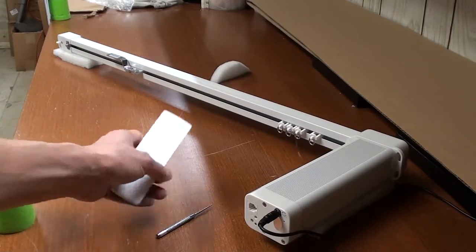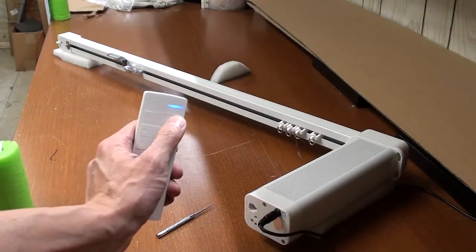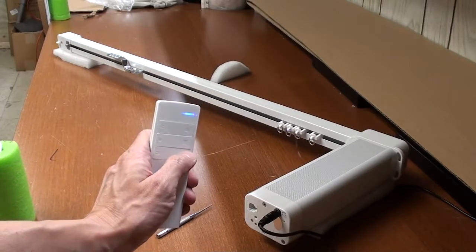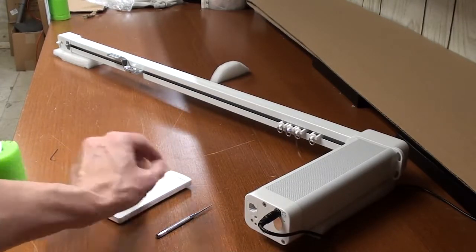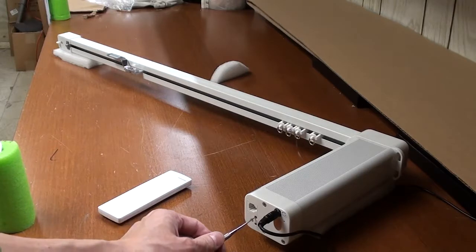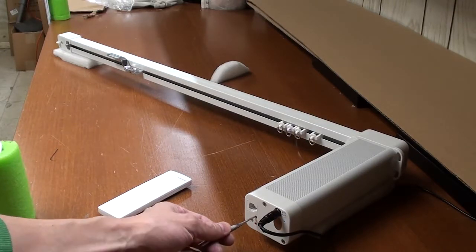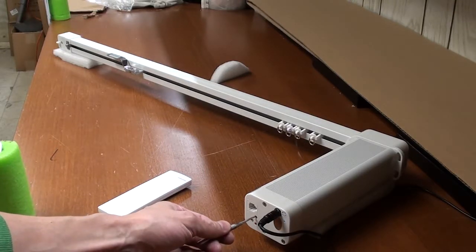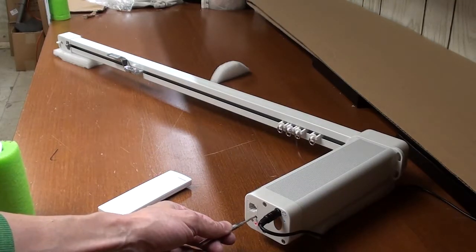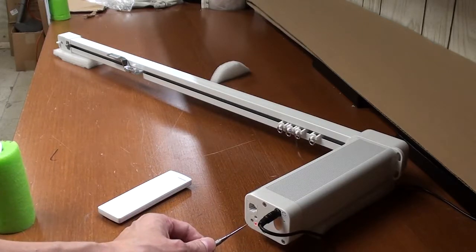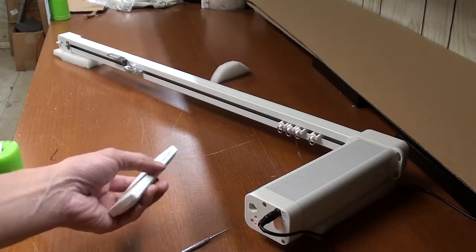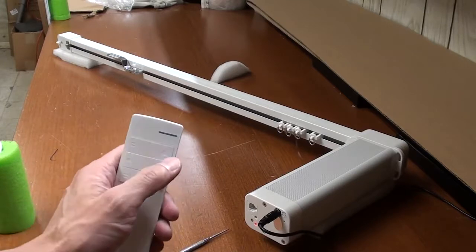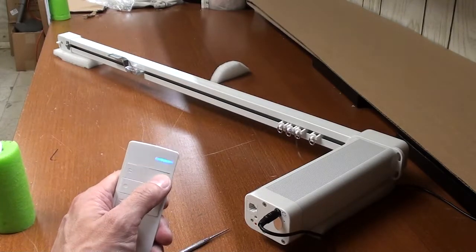Okay, let's pair the remote control. Press the pinhole till the light comes on - solid red, green, or yellow. Then press the open button.